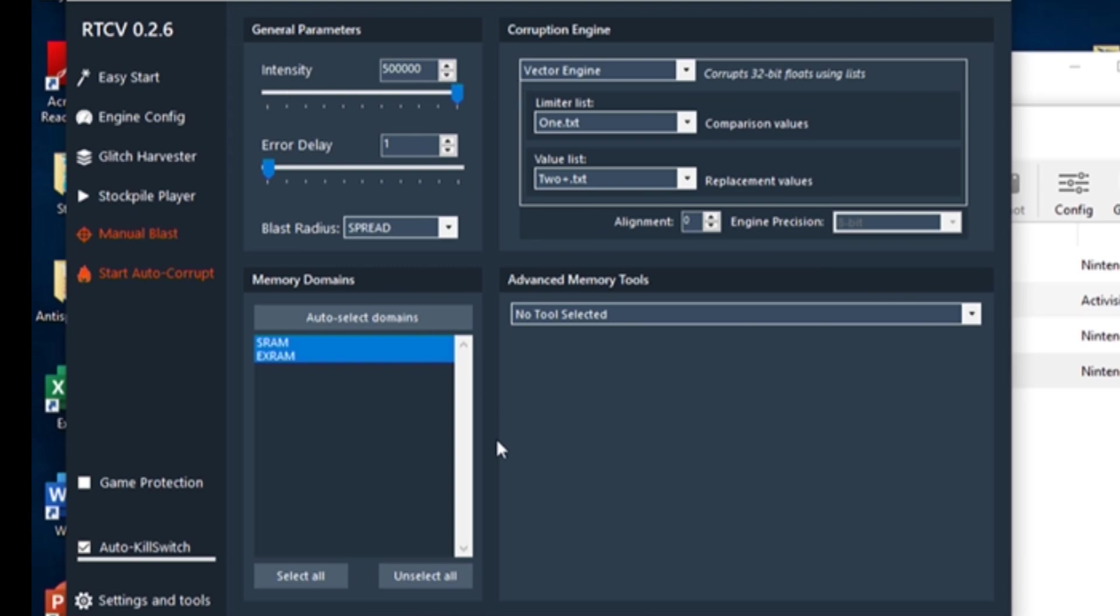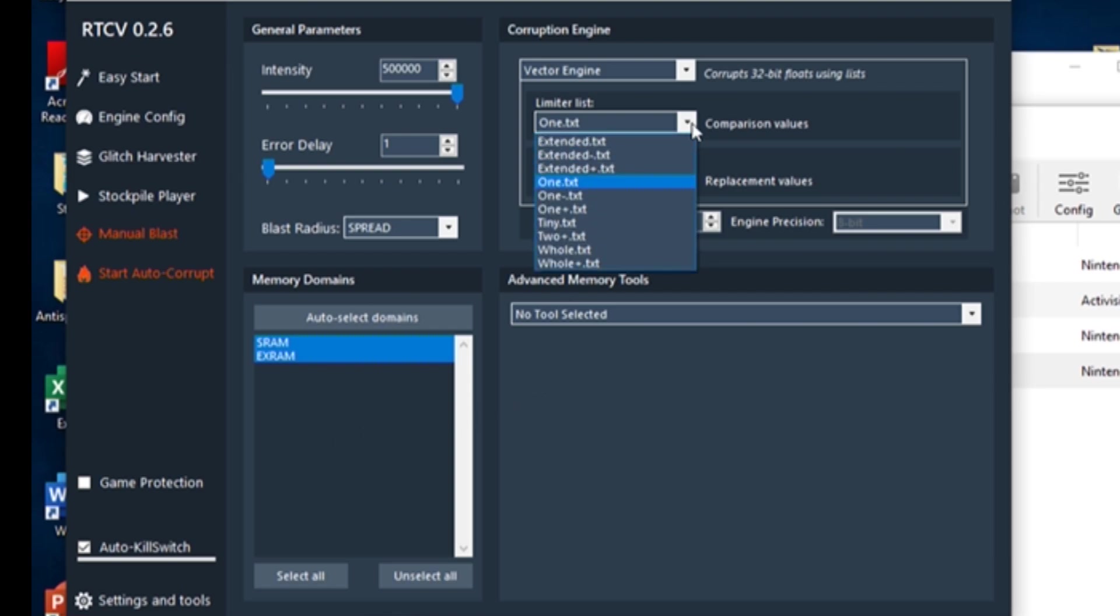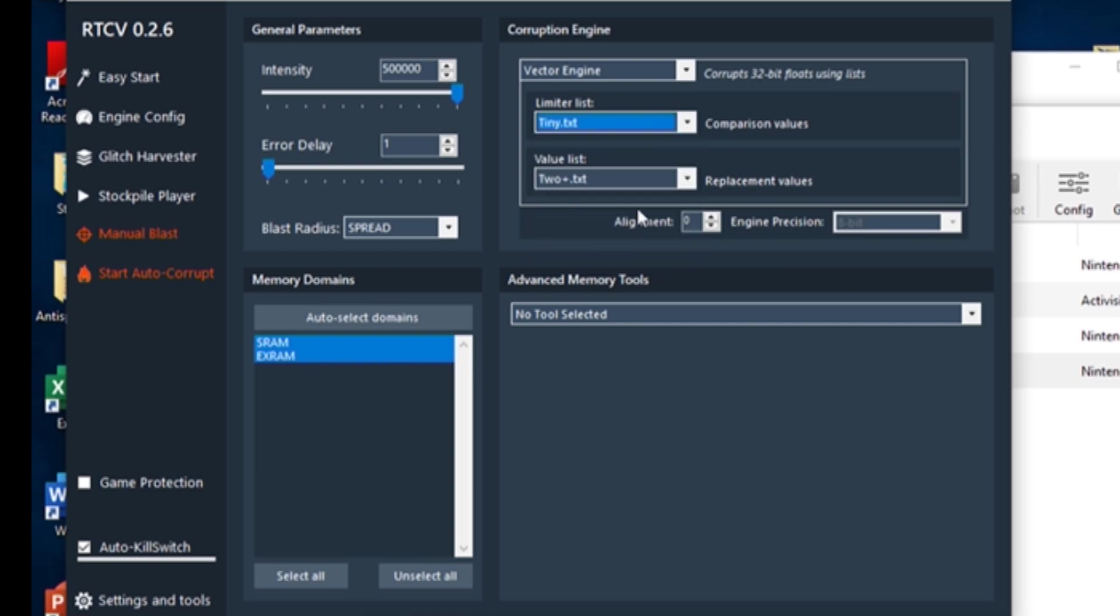The Memory Domains box allows you to select which domains of the game's memory you would like to blast. I'm no expert on how these work, but for Wii games, it's usually safe to target everything. For games on older systems, some domains are much harder to corrupt without crashing.